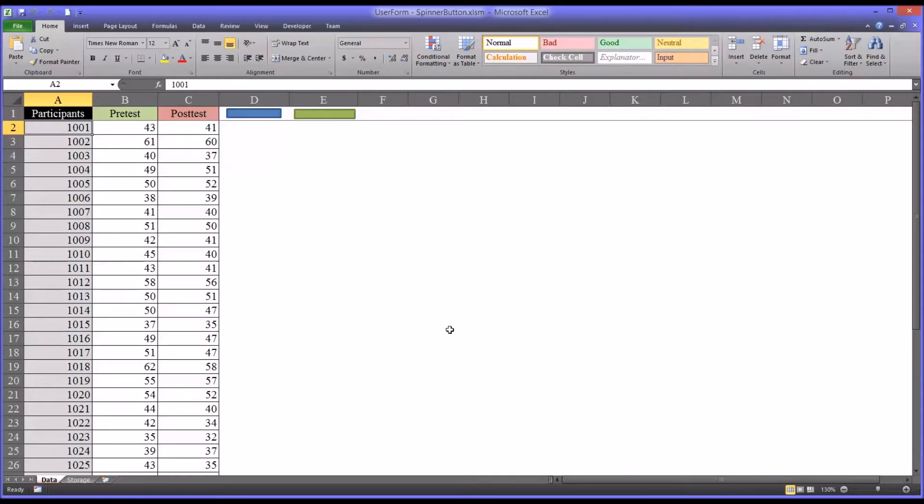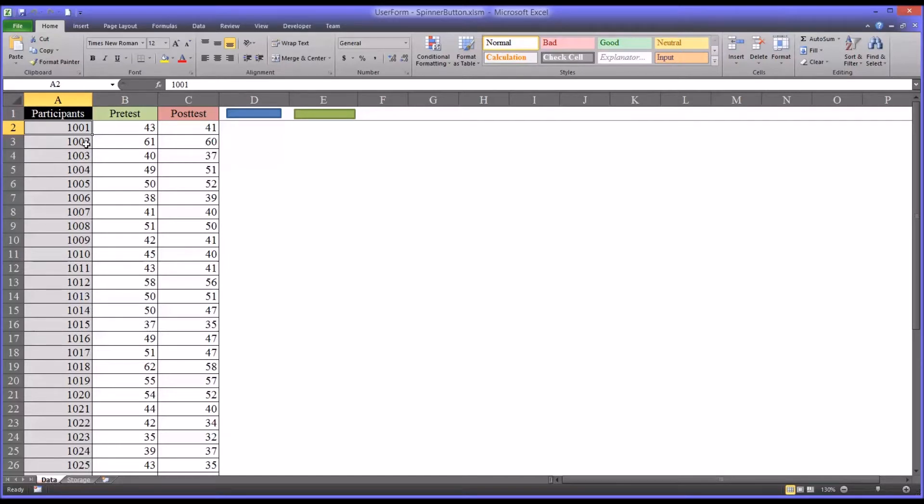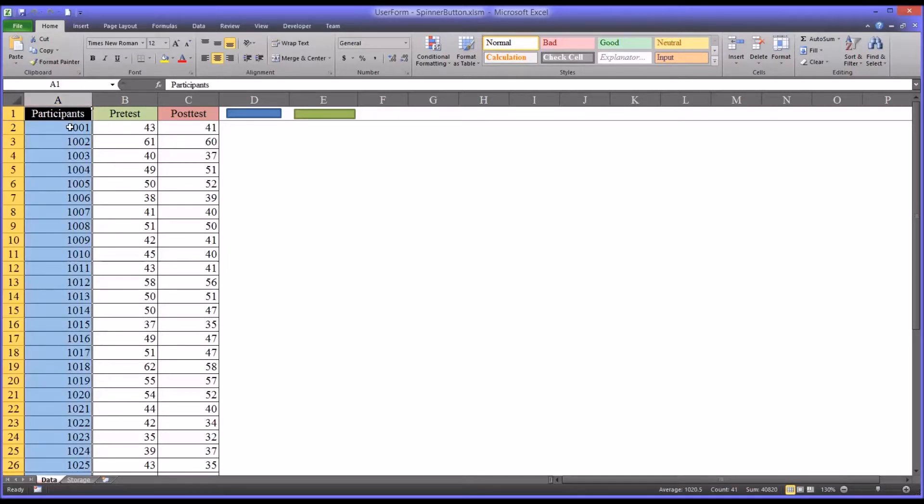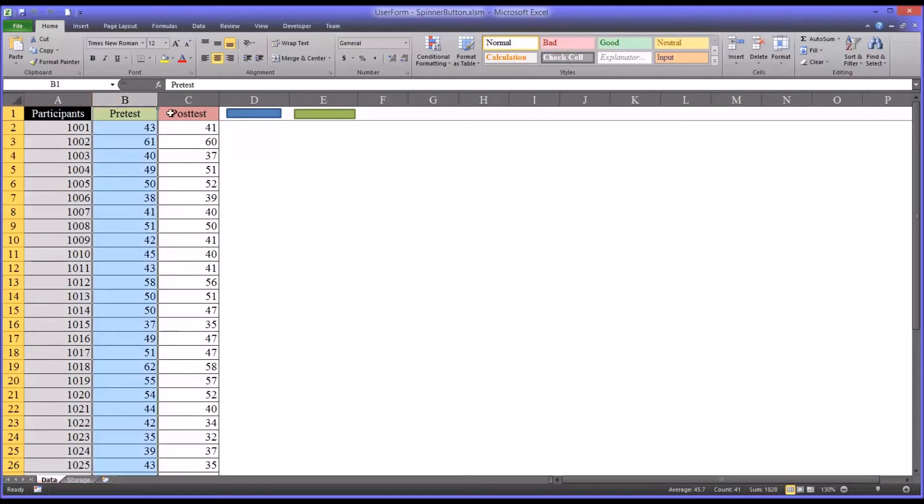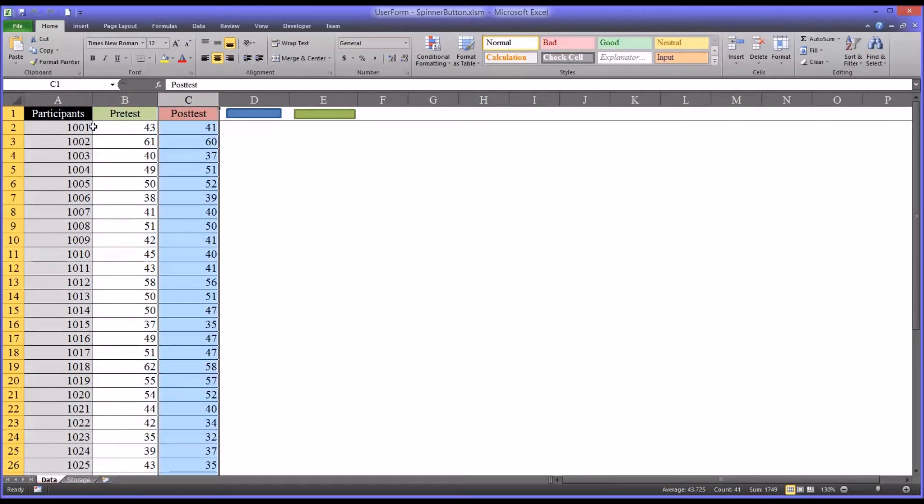So I have here a workbook with a couple worksheets, and I'm going to focus on this worksheet named Data. It has some fictitious data as participants and some pre-test and post-test scores.